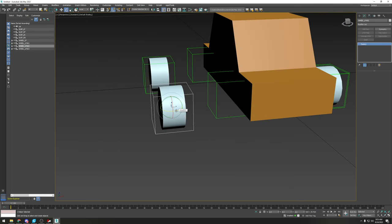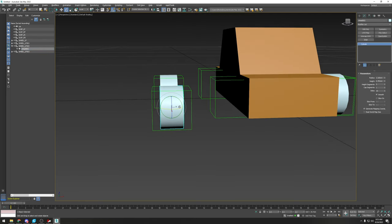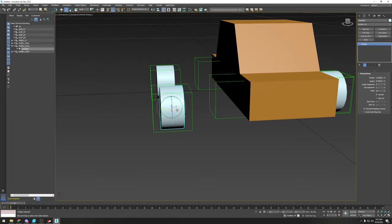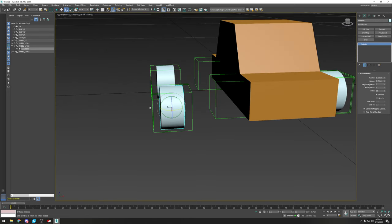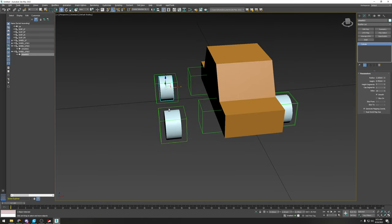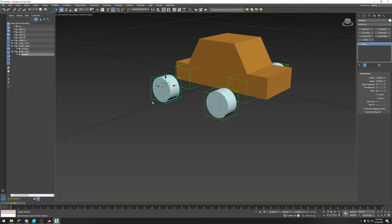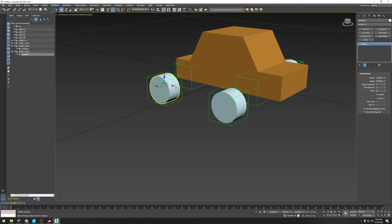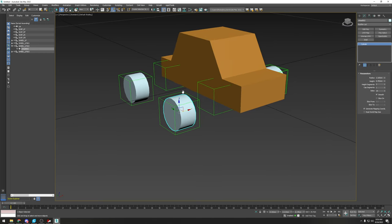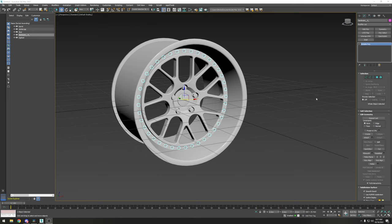Before doing the other side, select the wheel mesh itself — not the dummy — and because we set the pivot to exactly center, just rotate it 180 degrees. If you have more parts to the wheel, like multiple objects, it gets a bit tricky. You have to make a temporary dummy to group all the wheel components, rotate everything, and then delete that dummy — it's a temporary container.